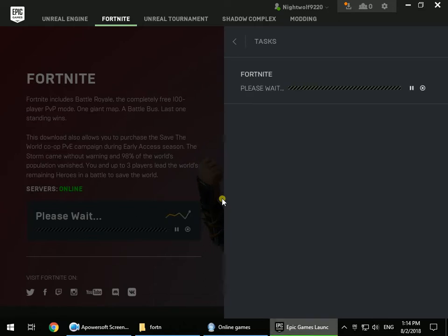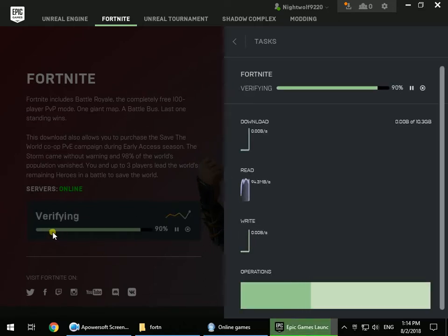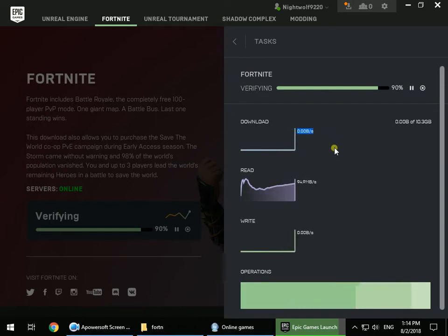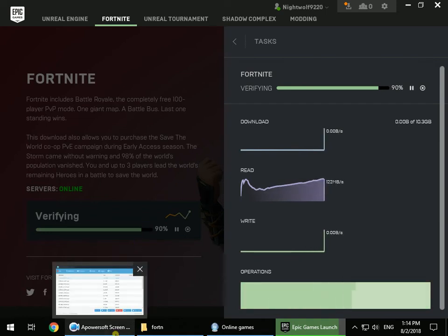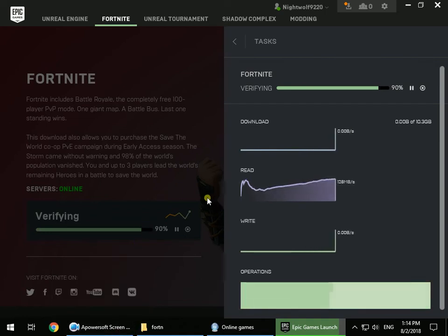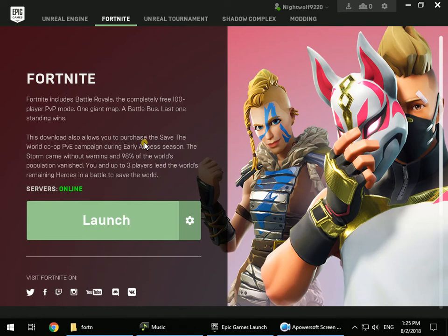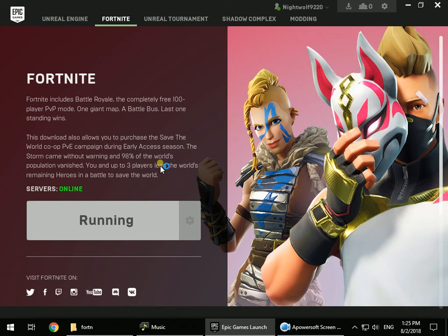It's a really fast process. It jumped immediately to 90% — and look, it's using zero megabytes of internet, it's only reading the files. This will take only one or two minutes depending on the speed of your hard disk. After the game has verified the files, it's ready to launch.